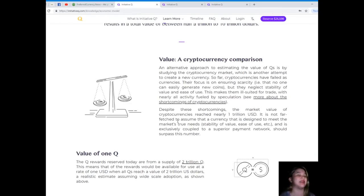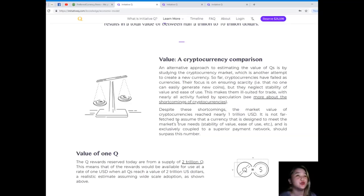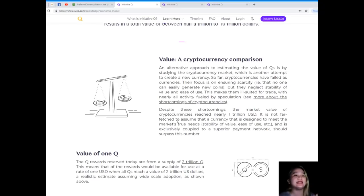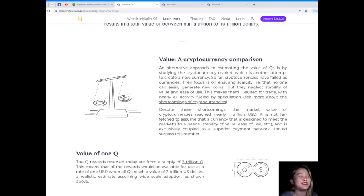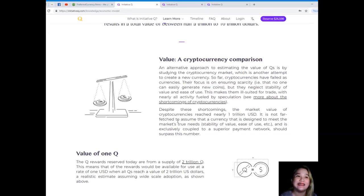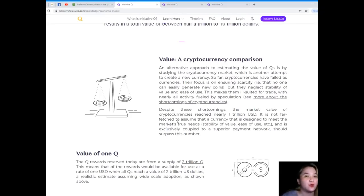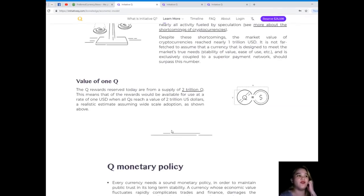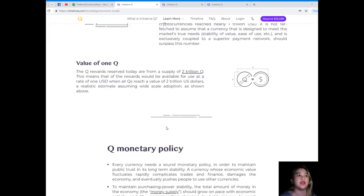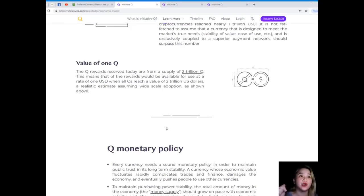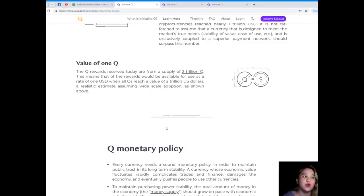Despite these shortcomings, the market value of cryptocurrencies reached nearly one trillion US dollars. It's not far-fetched to assume that a currency designed to meet the market's true needs - stability of value and ease of use - and exclusively coupled to a superior payment network should surpass this number. Value of one Q: the Q rewards reserved today are from a supply of two trillion Q. This means all the rewards would be available for use at a rate of one USD when all Qs reach a value of two trillion US dollars, a realistic estimate assuming wide-scale adoption.